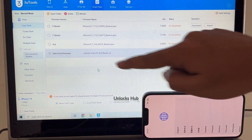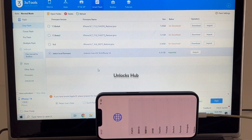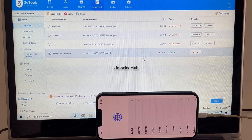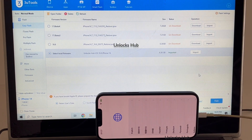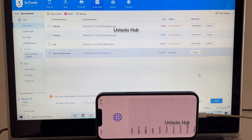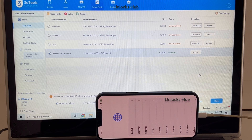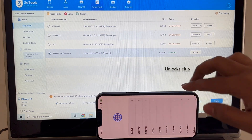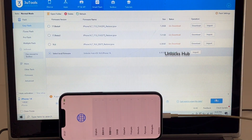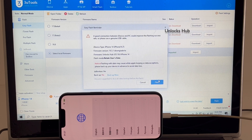I'll be selecting Retain User's Data so the Wi-Fi passwords will be saved and I don't have to enter them again. Use this process only if your phone fails to enter the DFU mode. If your phone has already entered the DFU mode, follow other videos and use the Pro Flash method. Now just click on the Flash option here and click on Flash once again.